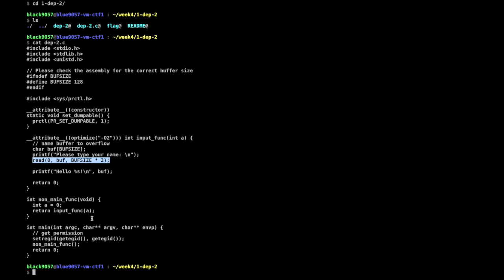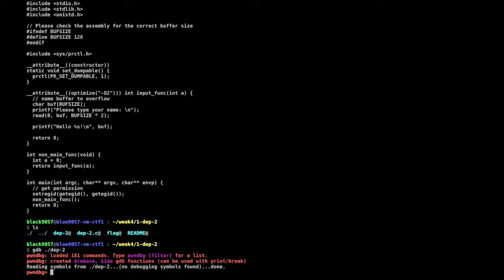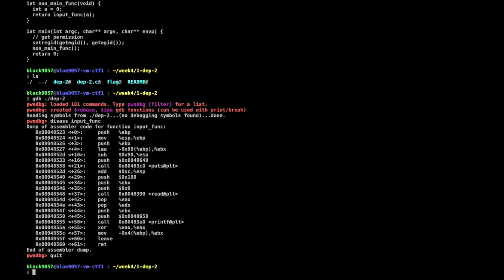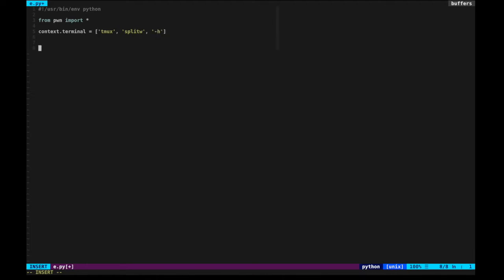Now we know there's a buffer overflow vulnerability. Unlike DEP1, we don't have a convenient function like 'sum' that we can use directly. So how can we exploit this vulnerability? Let's first check where the buffer is in the disassembly — the buffer is at EBP minus 0x88.